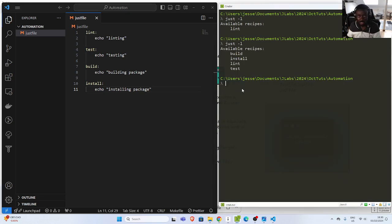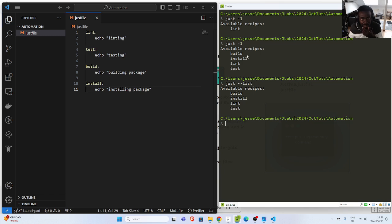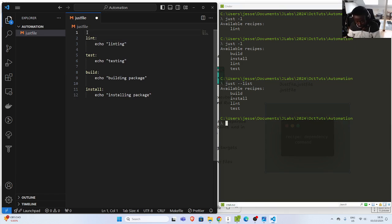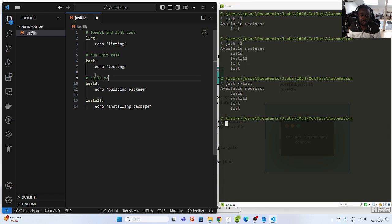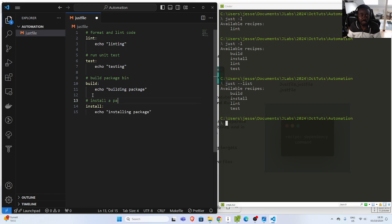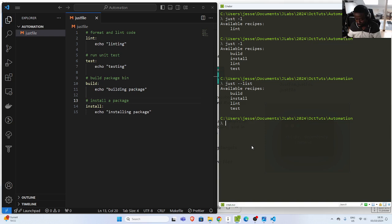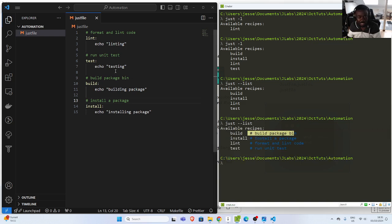If I go back here I can go with the list to list them out, in either the long format or the short list. In case I want to add some help information, I have to just add a comment on top of the recipe. So I can pass in a comment like 'run unit tests', 'build package', and 'install the package'. If I go back and run it again, now we have the comment there as help information. Very cool — that is something very nice about it.